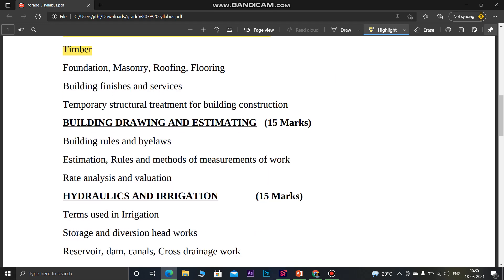Coming to Building Drawing and Estimating, the topics include building bylaws. You need to learn all the bylaw questions and details. Estimation topics include rules and methods of measurements of work and analysis of rates.